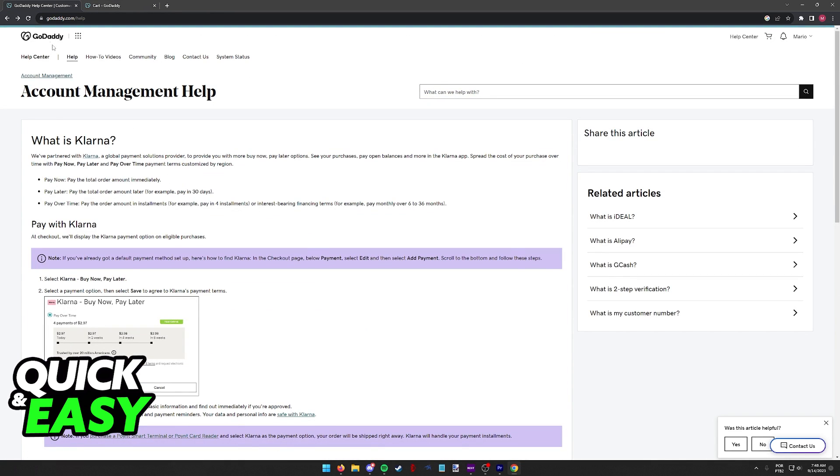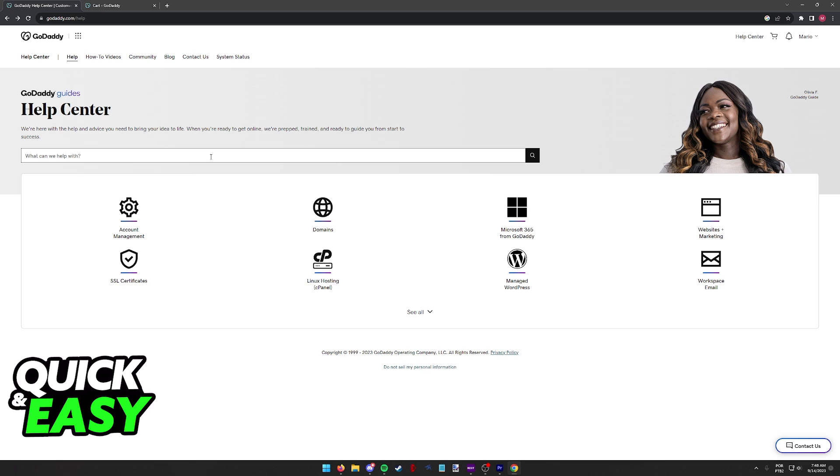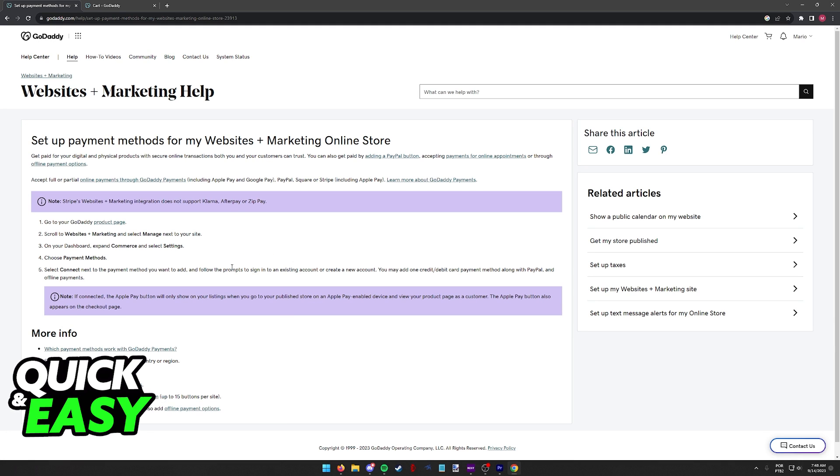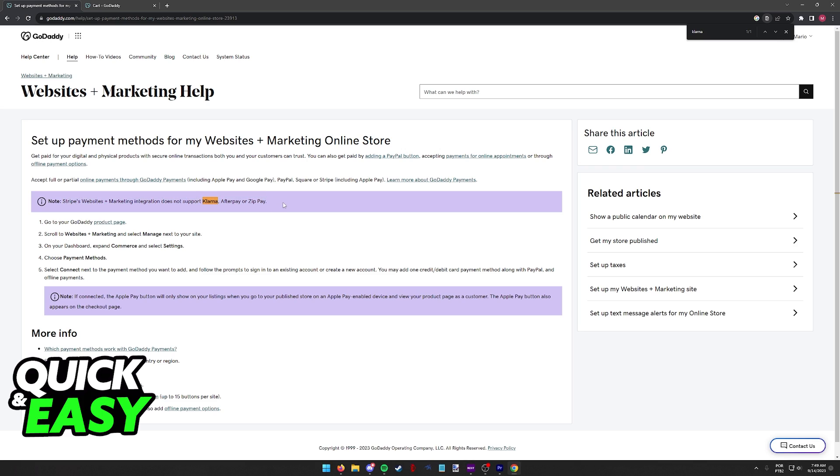Now this question is a little bit harder to answer because if you look for Klarna in the help center and you select the last option, set up payment methods for my websites plus marketing online store, you will notice that here there is no mention of Klarna. As you can see, Stripe's websites plus marketing integration does not support Klarna, Afterpay, or Zippay.